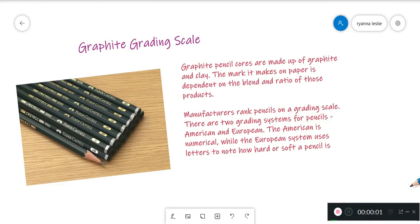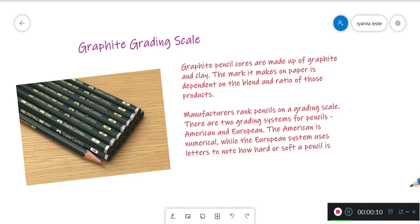Graphite Grading Scale. First things first, graphite pencil cores are primarily made up of two components: graphite and clay. The feel of a pencil and the mark it makes on paper is dependent on the blend and ratio of those two products.